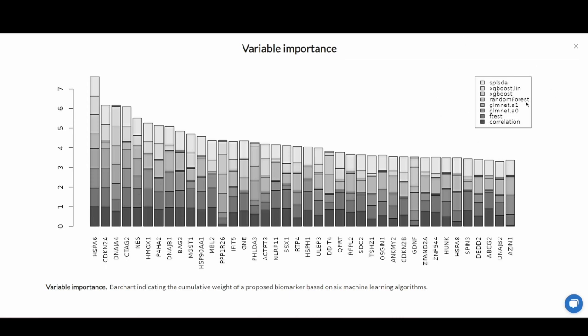In particular, heat shock protein A6 was correctly identified as a biomarker by all six machine learning algorithms.